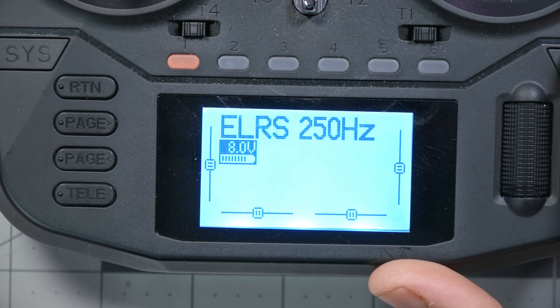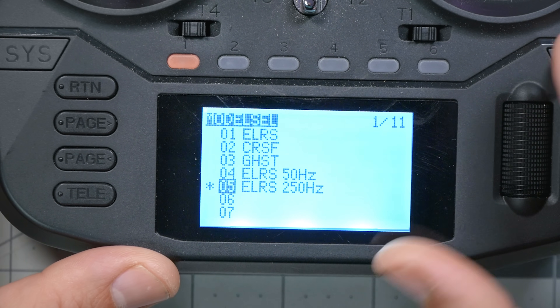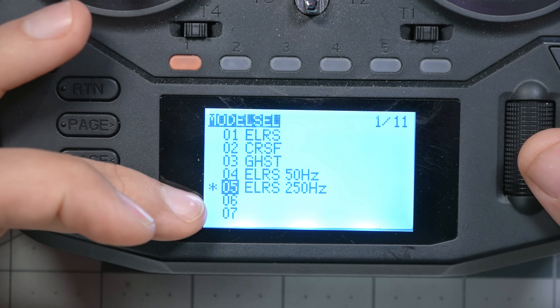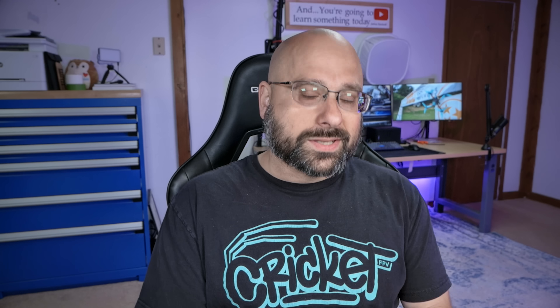There are two fundamental problems that Model Match solves for you. I'm telling you this at the front of the video because we're going to slog through some technical stuff before we get to the end. I want you to know going in here why we're doing this. The first fundamental problem that Model Match solves is that when you go into your radio's model selection dialog, all models set up to use the ExpressLRS module will bind to all of your ExpressLRS receivers. Let me demonstrate.